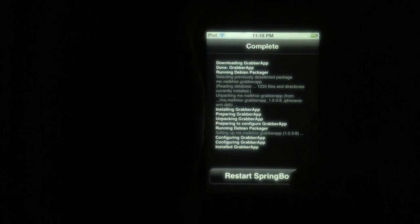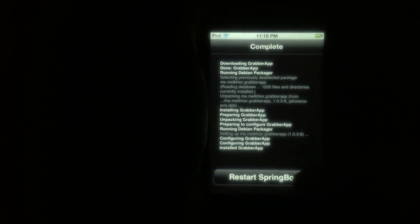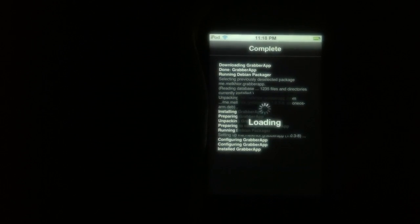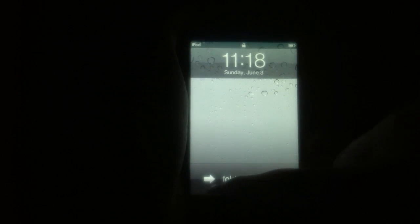It might get a little dark after I restart SpringBoard, so I'm going to hit the click button. Wait for it to restart, and it restarted.